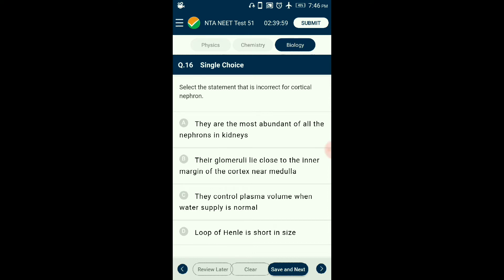Question number sixteen: Select the incorrect statement for cortical nephrons. Cortical nephrons are found in the cortex region of the kidney and have short Henle's loop extending very little into the medulla. The other type, juxtamedullary nephrons, are larger with loops extending deep into the medulla. The glomerulus of juxtamedullary nephrons is placed close to the inner margin of the cortex. The answer is option B: their glomeruli lie close to the inner margin of the cortex near the medulla.